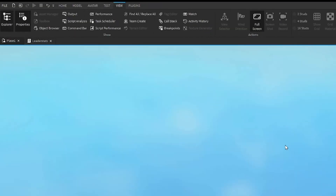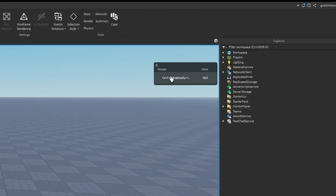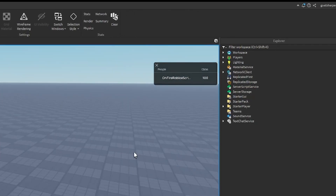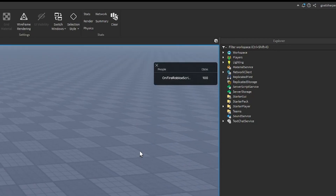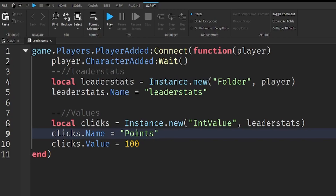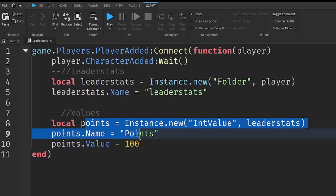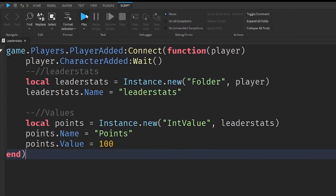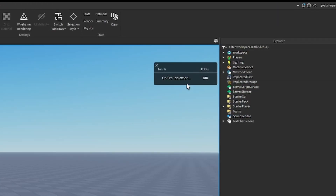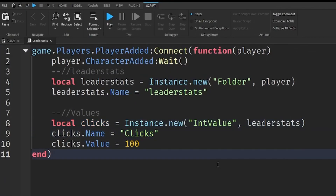If you press play right now, inside your game you'll see that you will have the leaderboard and this little value called clicks — or whatever you named it — on the right. Now obviously you don't have to use clicks. For example, if you want to use points, you can just rename everything to points, and if you join the game it will now say points. So I'm just going to revert it back to clicks for now.